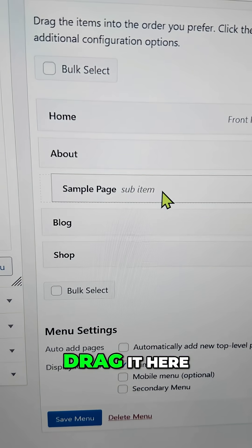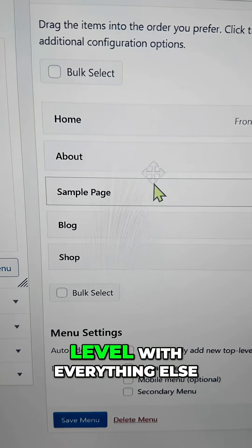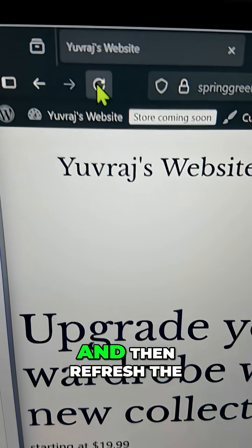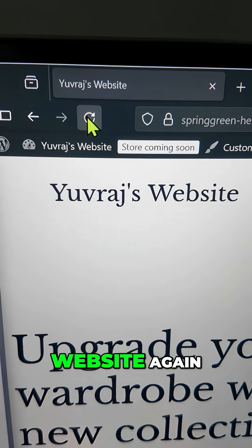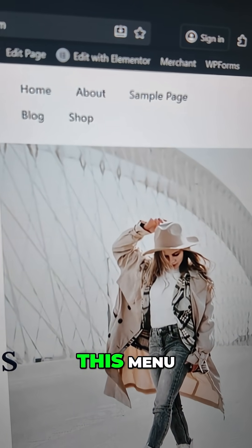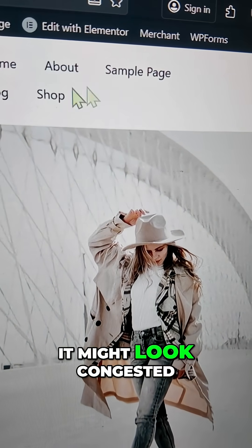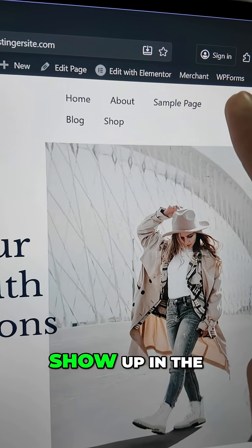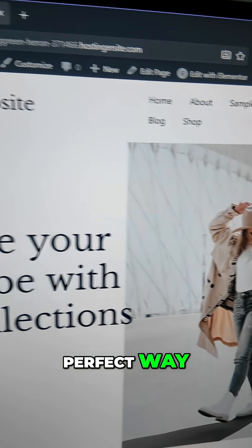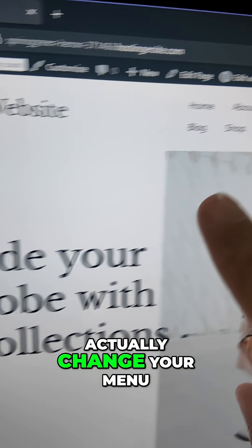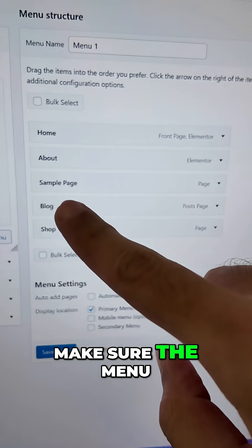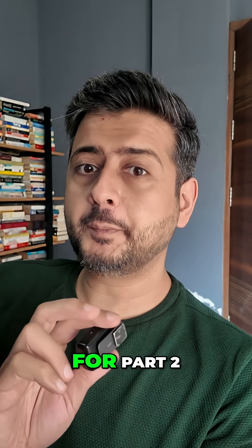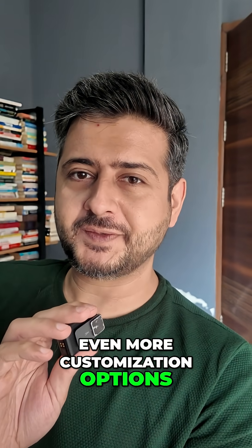I can change this around once again — drag it here and make sure it's level with everything else. Save the menu, then refresh the website again, and now we have this menu. It might look congested because I've squeezed the page, but it's going to show up perfectly. This is how you change your menu — make changes here and they'll reflect on the site. Make sure to follow for part two, where I'll show you even more customization options.